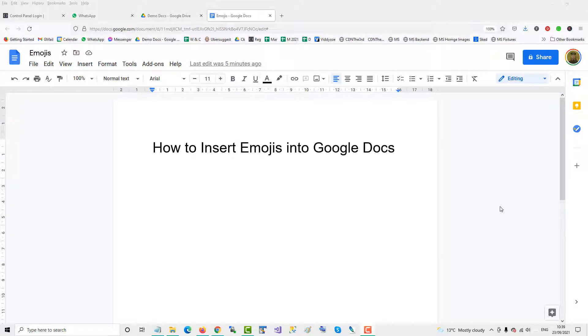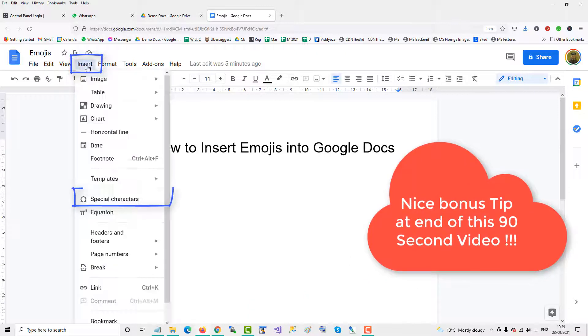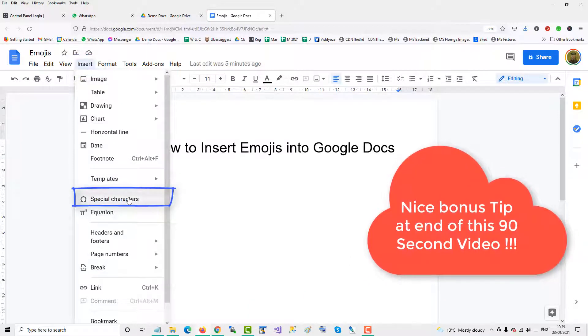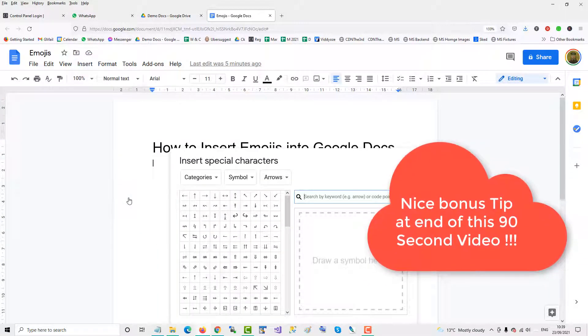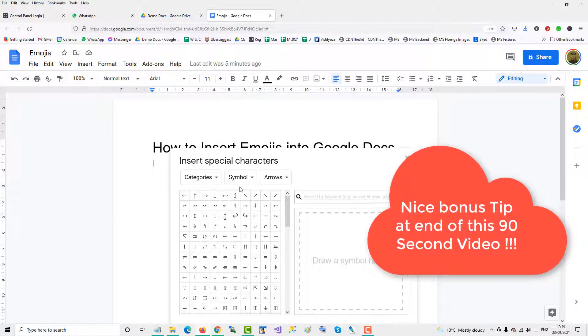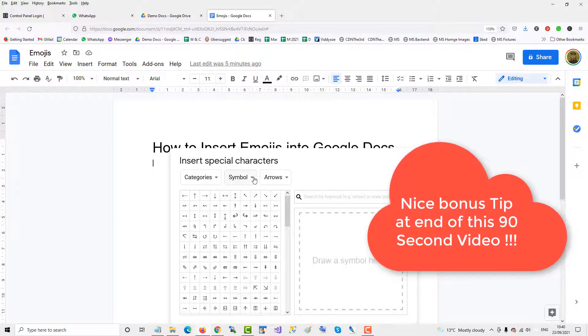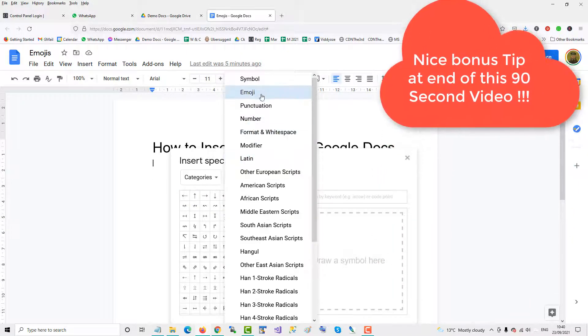To insert emojis or emoticons into Google Docs, go up to the insert menu and then select the special characters option. Once in the special character box, click the symbol and then